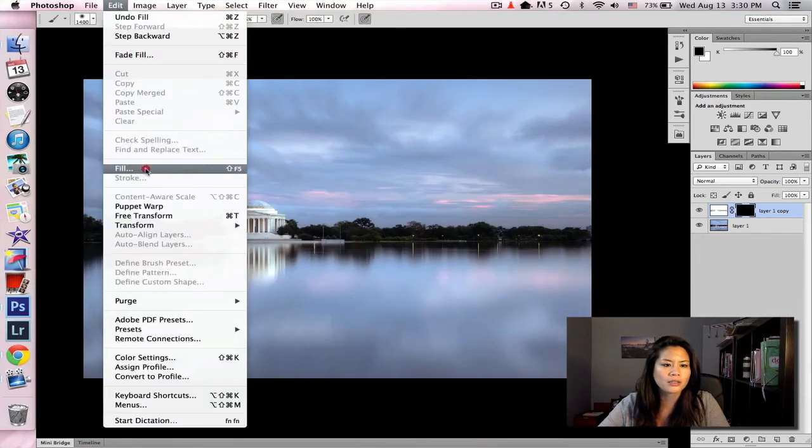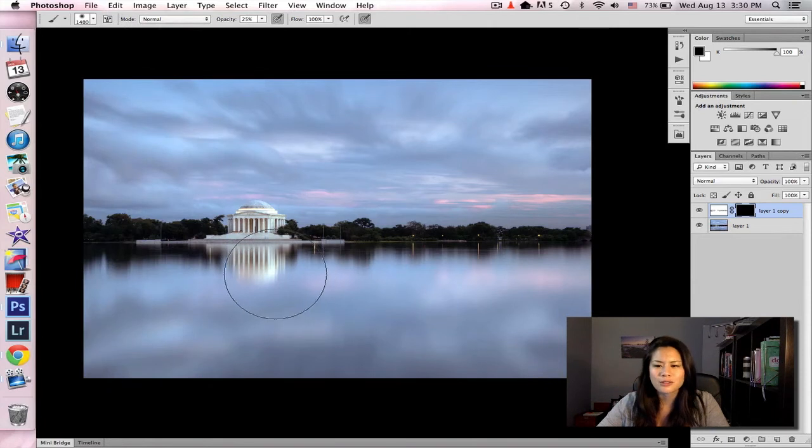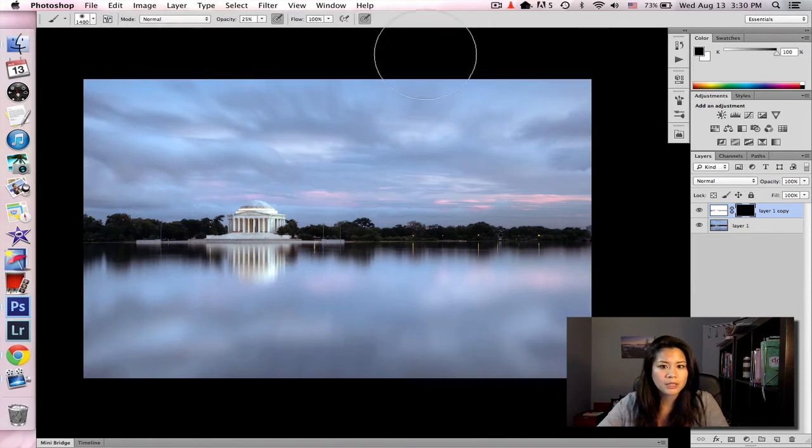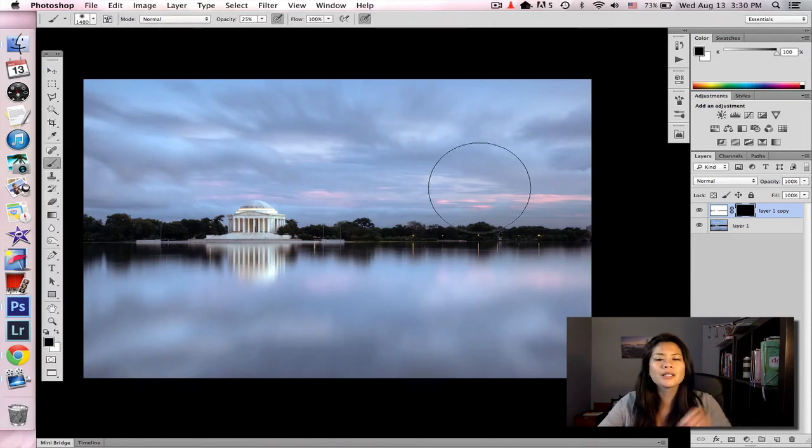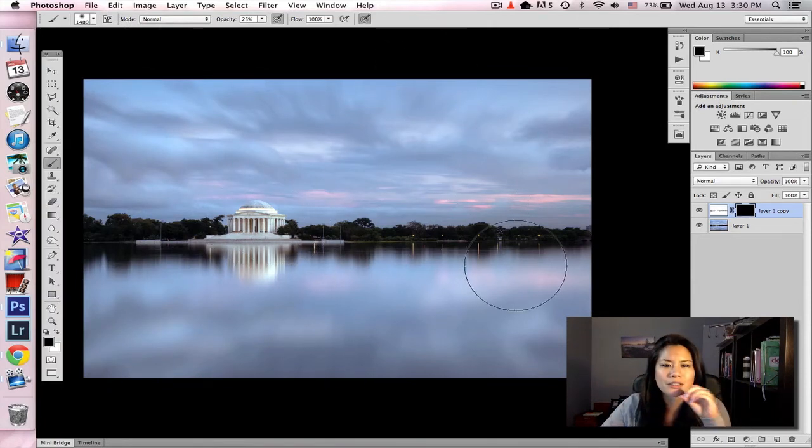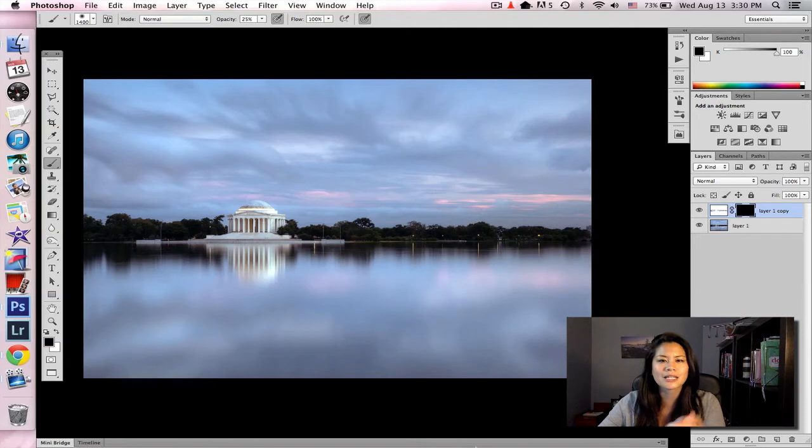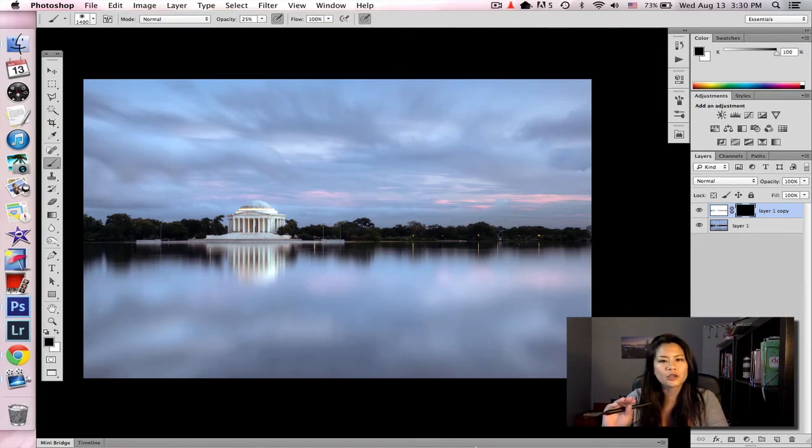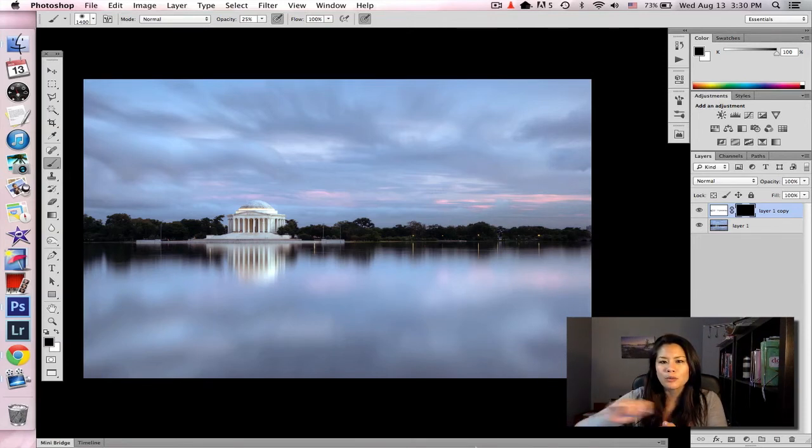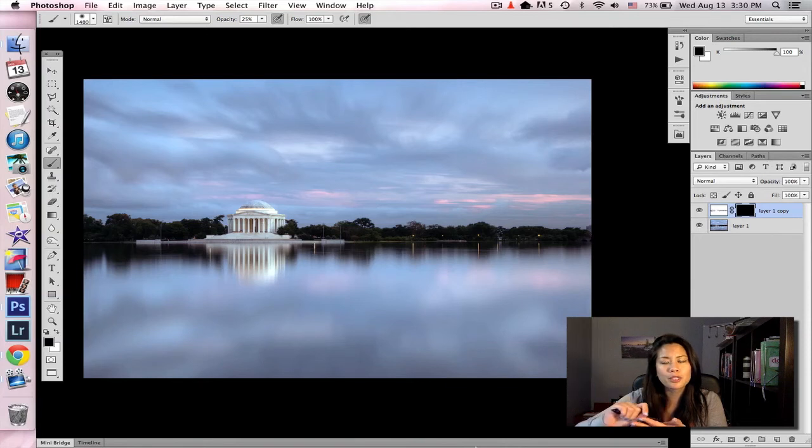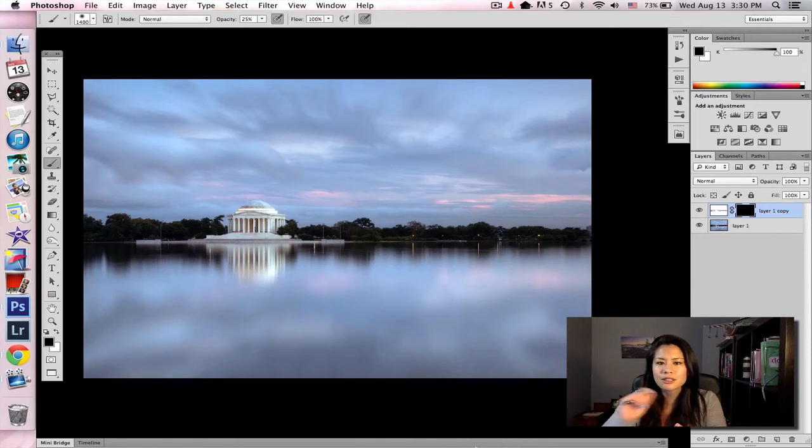Or you could also go to Edit, Fill. But you know, keyboard shortcuts are the bomb. And how I like to think of these layer masks, it's kind of like a scratch off. When it's all black, you can't see anything. But when you start scratching it off with your paintbrush, that's when you can start seeing the layers underneath.